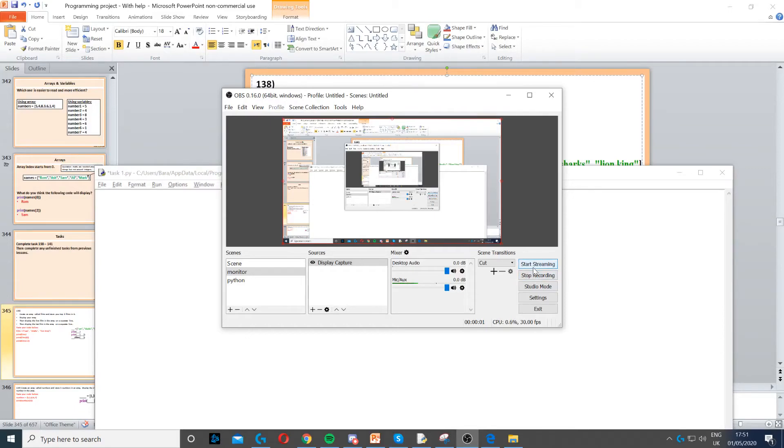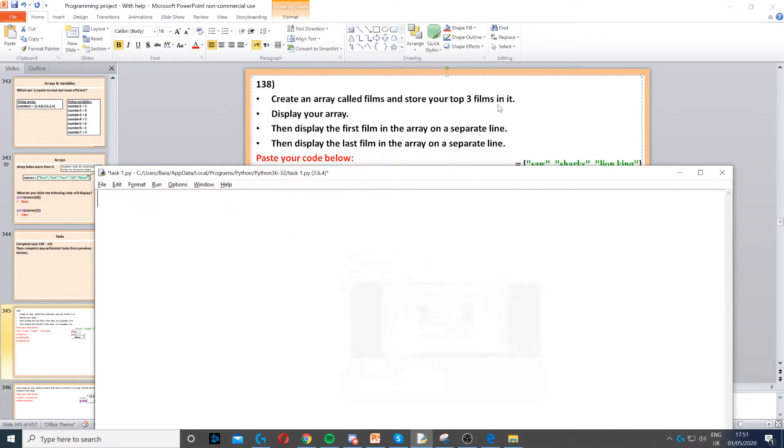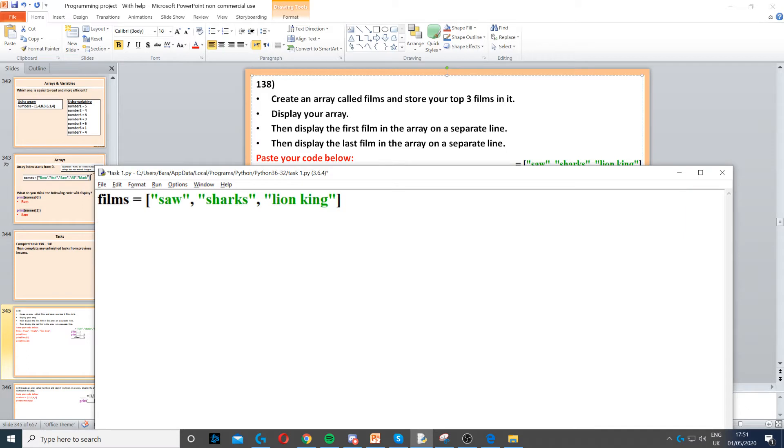This question asks us to create an array and store our top three films in it. So to do that, we need to create an array called films and then store three films inside it.